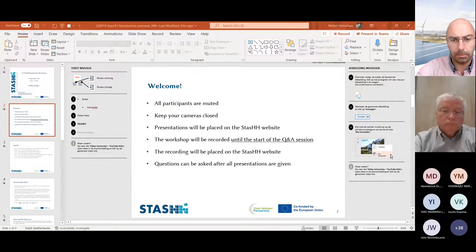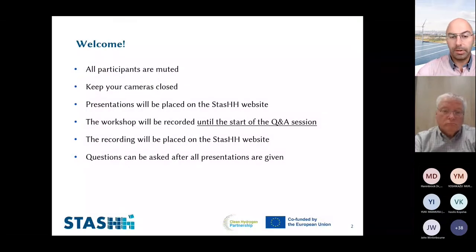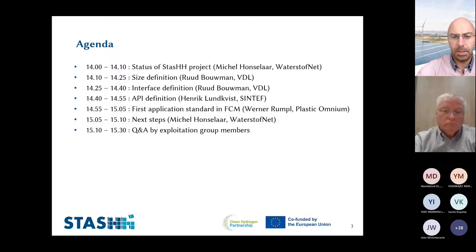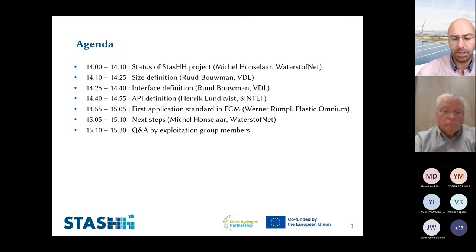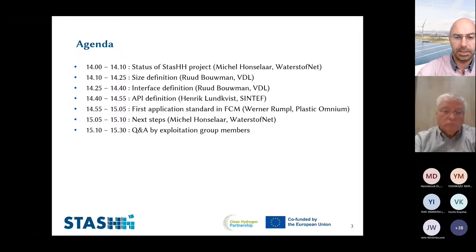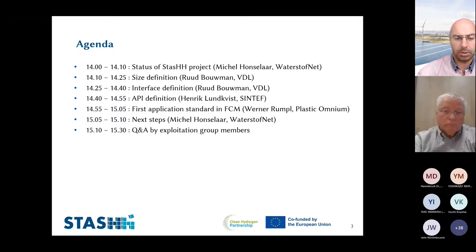Welcome everyone. Today we have a busy agenda. In roughly the first hour of the one-and-a-half hours we have today, we will explain something about the STASH project, the status of the project, and the STASH open standard that we have developed. We finalize this with a presentation from Werner about the first applications of the standard in a fuel cell module built according to the STASH conditions. We try to finish in one hour so that we have a half-hour Q&A.